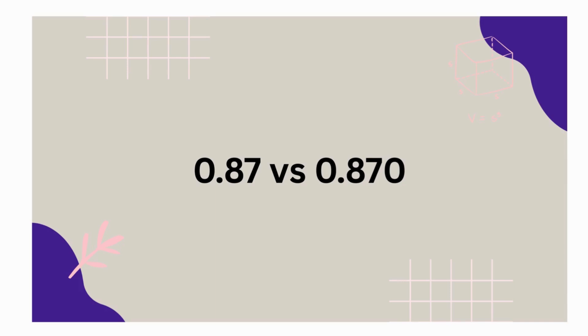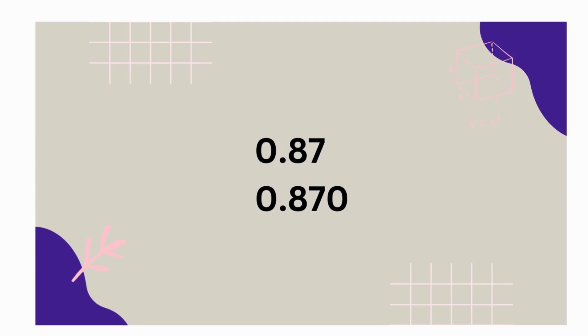Alright, so we have eighty-seven hundredths compared to eight hundred seventy thousandths. We're going to have to line up the decimals and by place value. Each place value is lined up and the decimals are lined up.